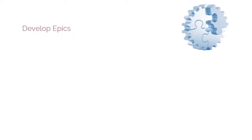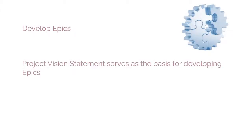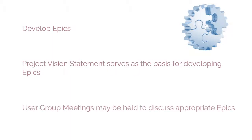The fourth process is the Develop EPICS process. In this process, the project vision statement serves as the basis for developing EPICS. User group meetings may be held to discuss appropriate EPICS.